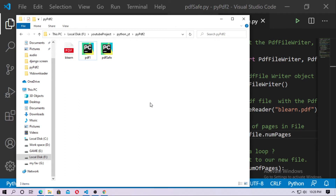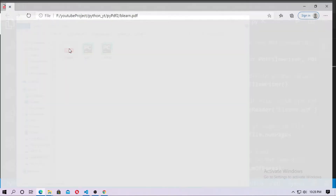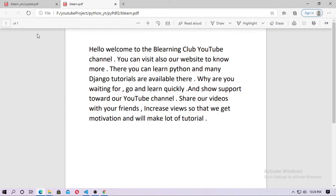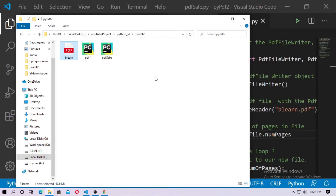In this video I will discuss how to create an encrypted PDF file or a password protected PDF file with Python. So now I will create an encrypted or password protected PDF file.